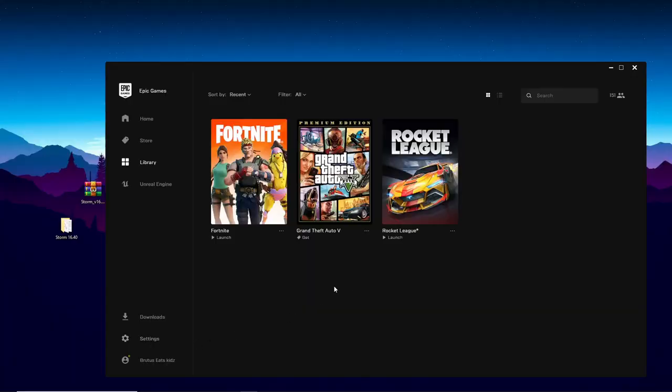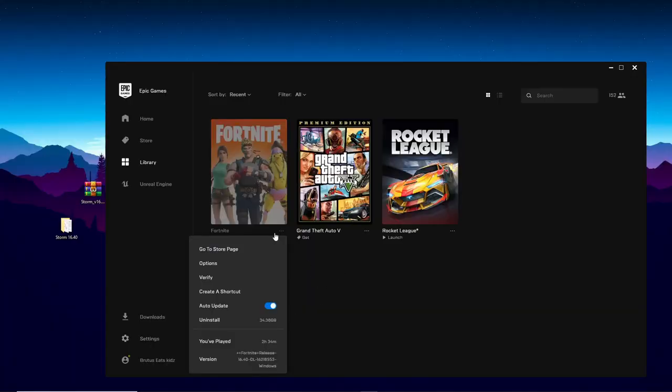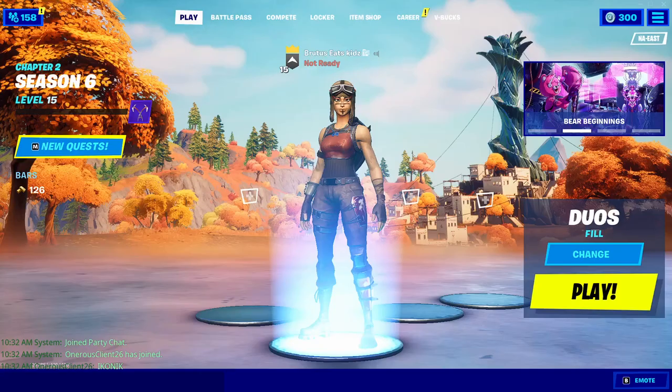If you want to play regular Fortnite again after you've closed out of the Storm launcher, just go over here and click on verify to play it again.